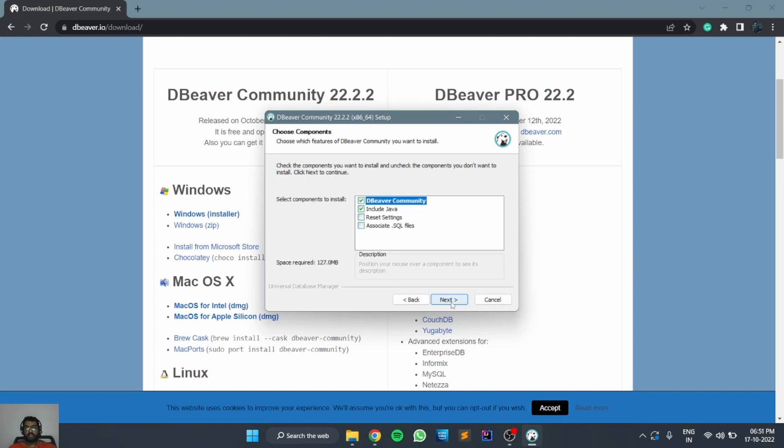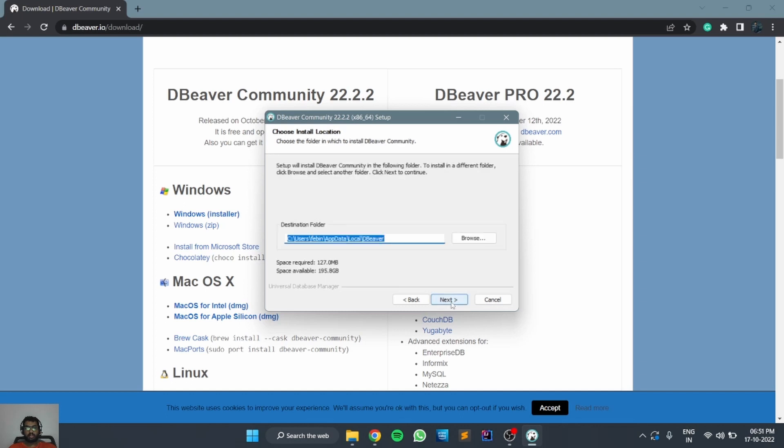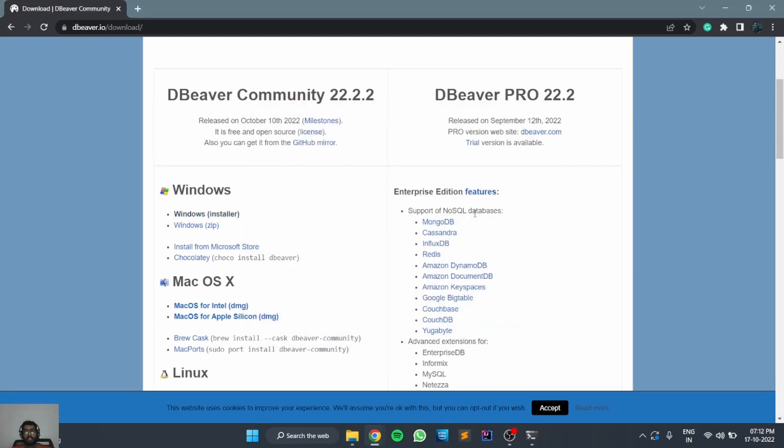This is the location where it is going to get installed. This is the requirement: you need 127 MB space available. Now DBeaver has been successfully installed.